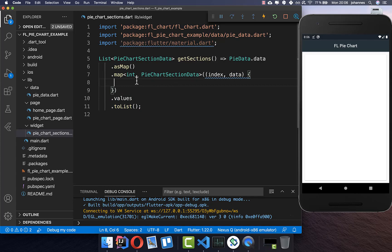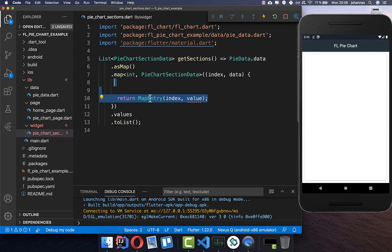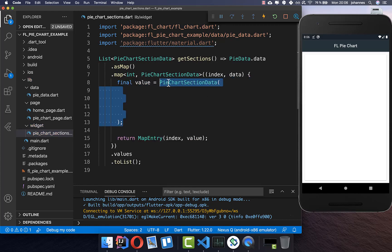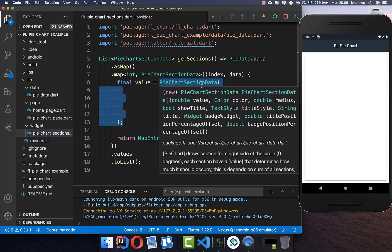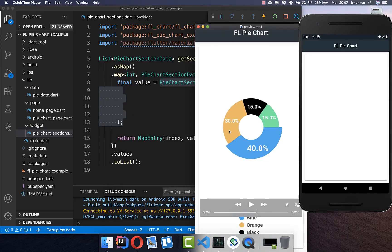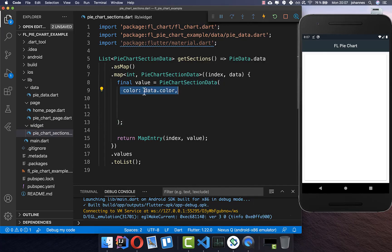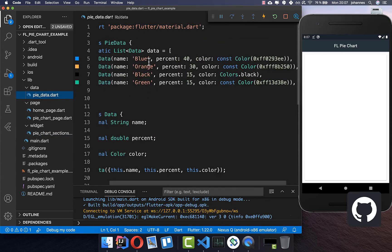Now comes the core part. We need to return a MapEntry because of the asMap structure, and we need to define the value for each section. We create a new value and put a PieChartSectionData inside — this represents one section of the pie chart. Now we can define all the data, starting with the color, which is taken from our pie chart data each time.